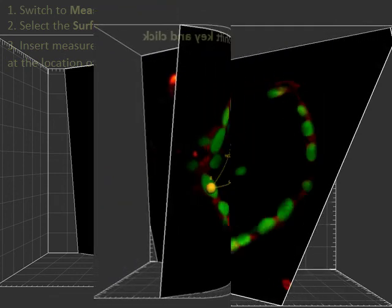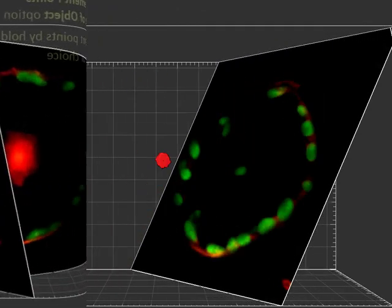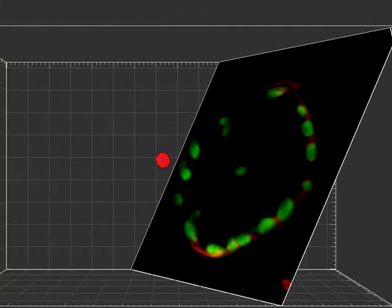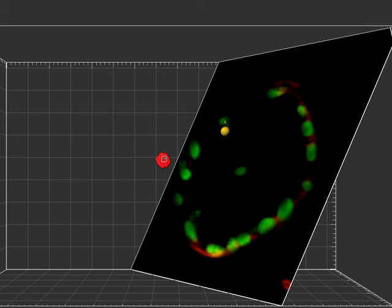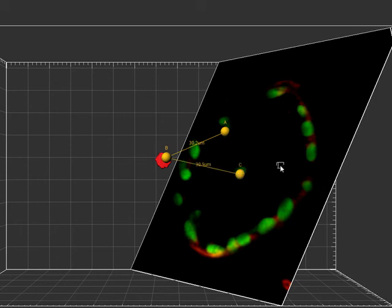In addition, measurement points can be inserted between the oblique and/or ortho slicer and any created objects. By doing so, you can measure the distance between non-segmented structures of interest and any Imaris created objects.